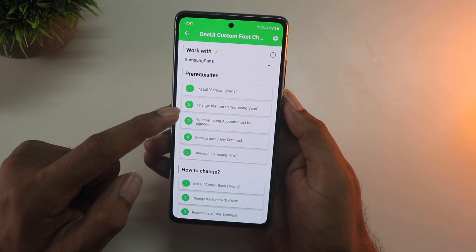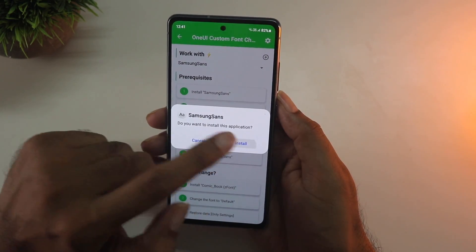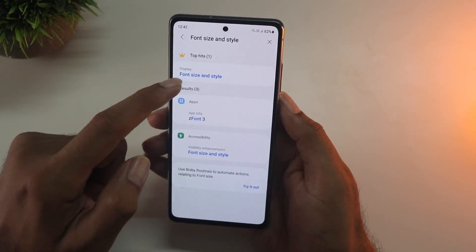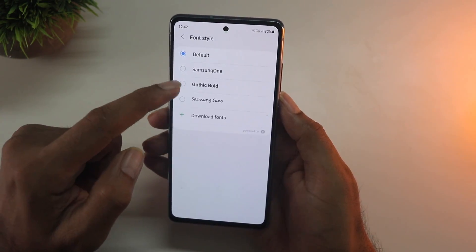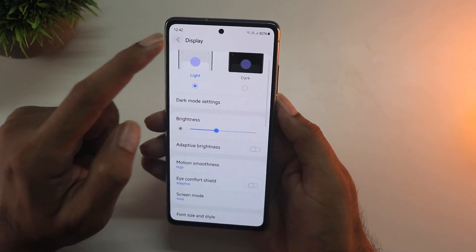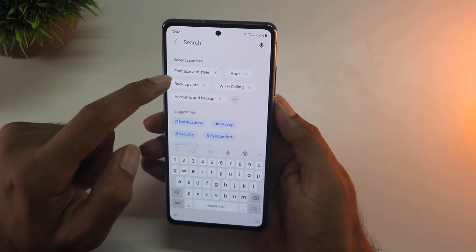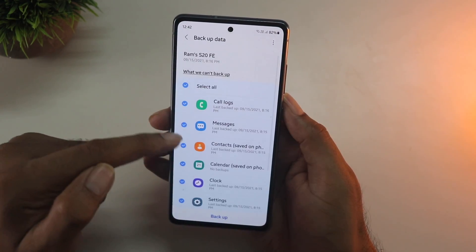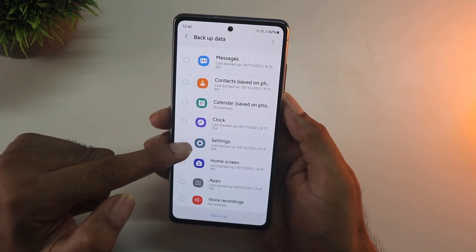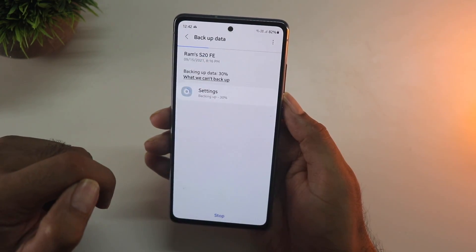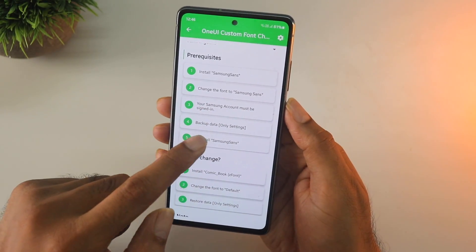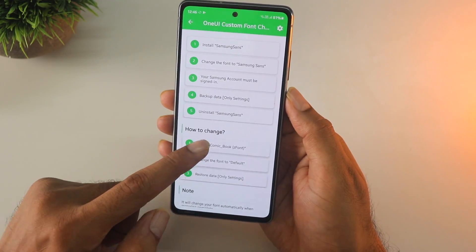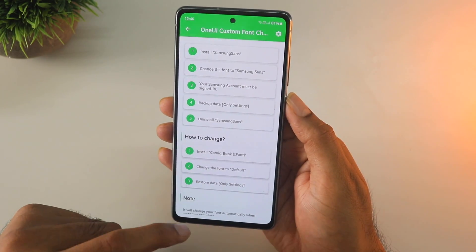To install a font, click install and choose the recommended option — all the steps are properly presented. First install the Samsung Sans font, then go into Settings and search for Font Style and change the font to Samsung Sans. Next, go back into Settings and search for Backup — you need to back up only the Settings portion using Samsung's cloud backup, not Google backup. Deselect everything else and just choose the Settings option and take a backup.